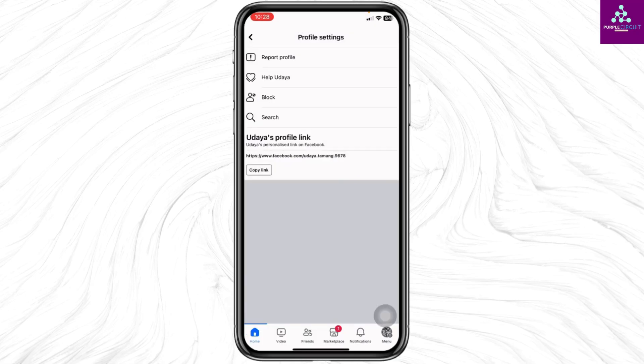Now you have to continuously report this Facebook profile through different Facebook accounts. That way the account will be deleted. Once the Facebook account you want to delete gets a maximum number of reports, it will be deleted.